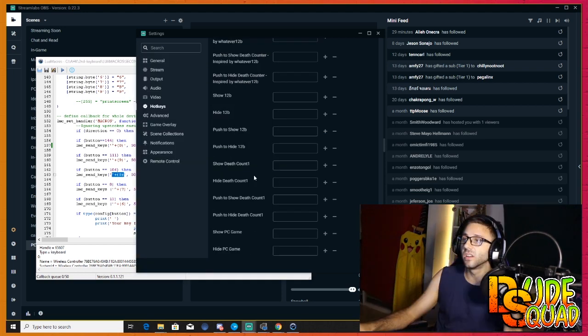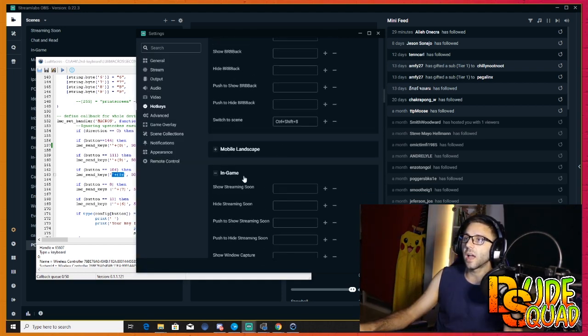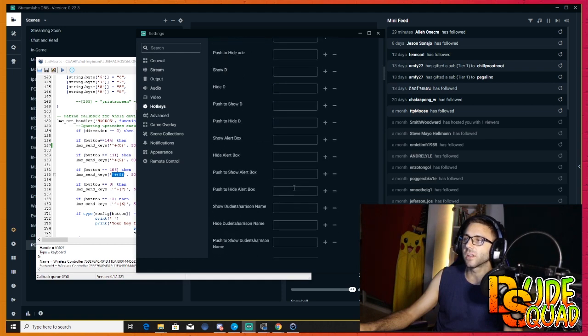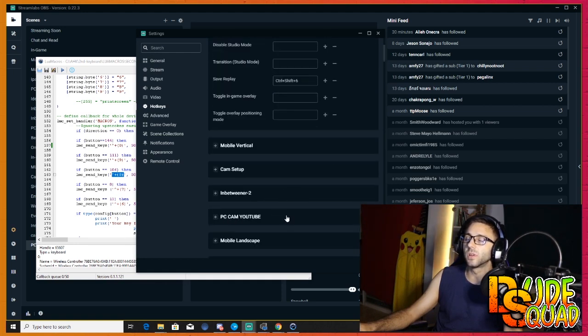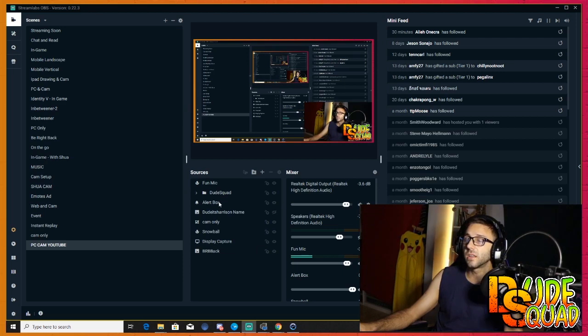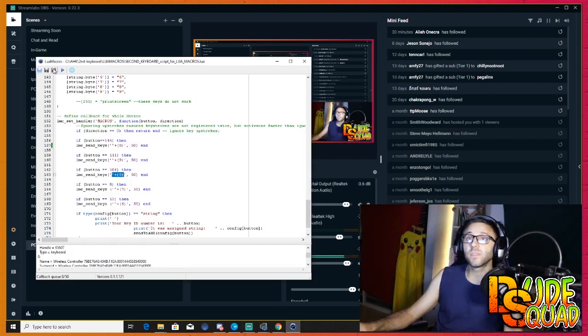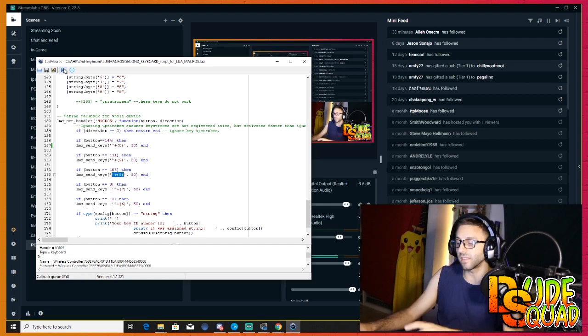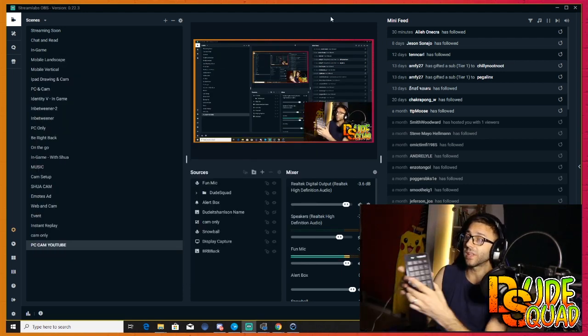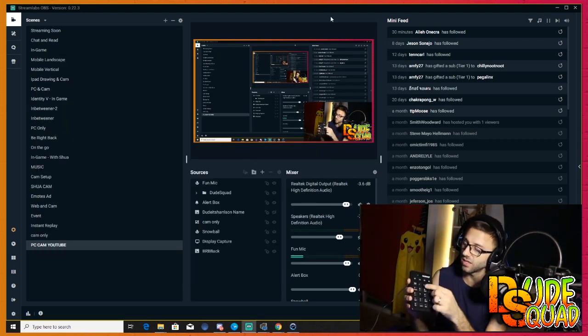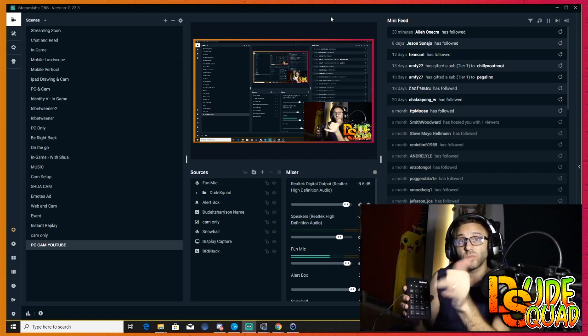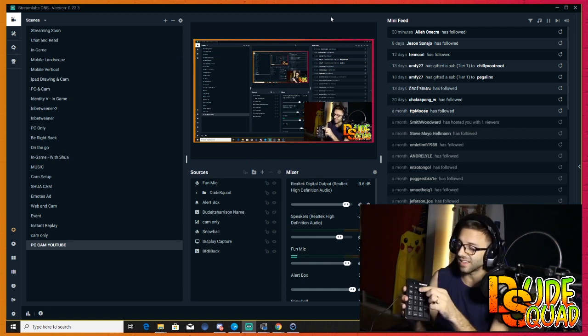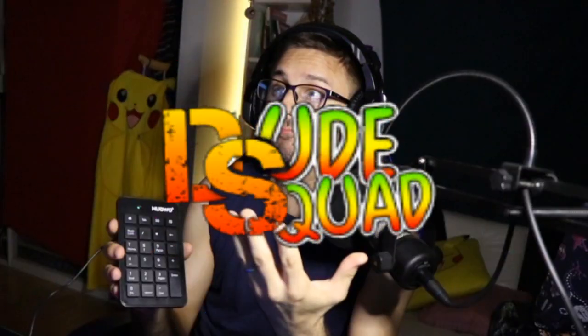And control shift eight I want to make that one, oh I already have it here, control shift eight is for PC cam YouTube. All right I'm gonna click done and I'm going to save this and I'm going to hit play to reactivate this keyboard. So now I should be able to hit this button or these buttons and it will switch between scenes in this application. All right so that's pretty sweet.